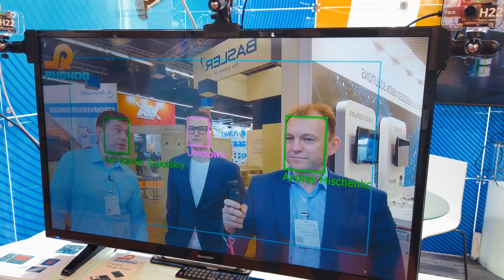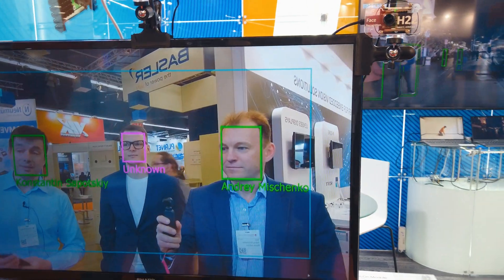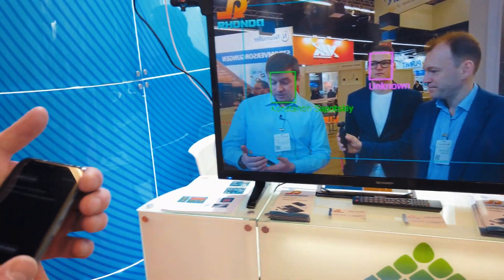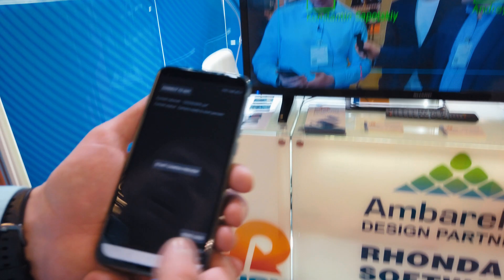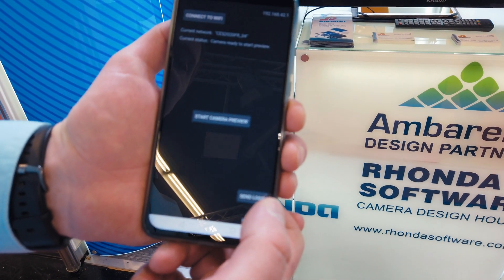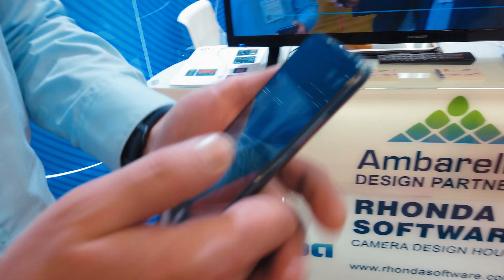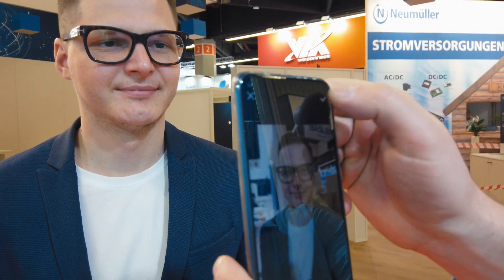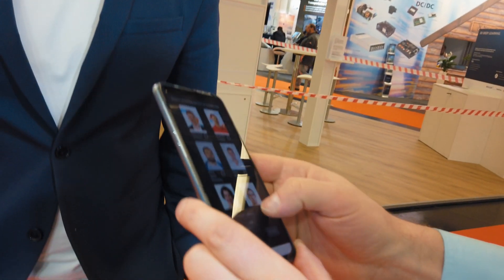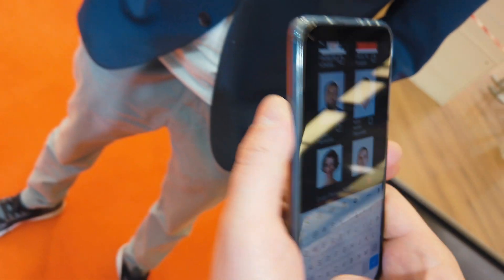All the processing is going on-board. To train and add a new face, I just connect to the camera over Wi-Fi. We have this application here — I'm starting the camera preview and taking a single photo of Vyacheslav, then entering the person's name.